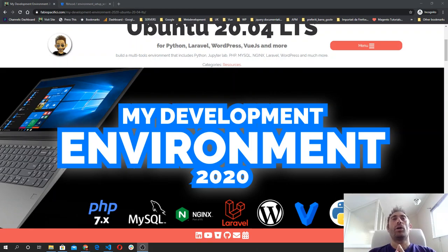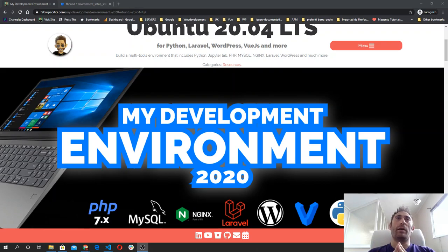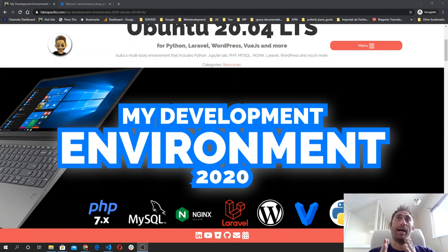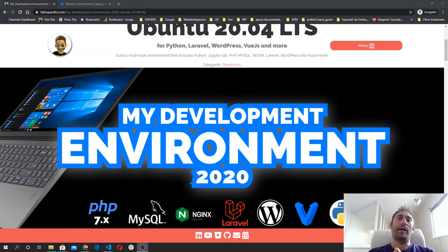Hi guys. In this video, I'm going to show you how to set up your development environment. This is what I use. A couple of weeks ago, Canonical, the company behind Ubuntu, released Ubuntu 20.04 LTS, the new version. So I thought it was a good time to upgrade and show you how to do it.